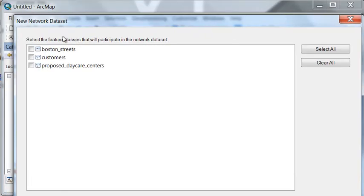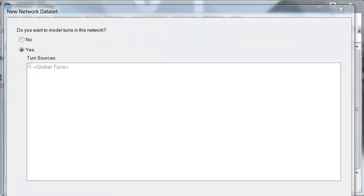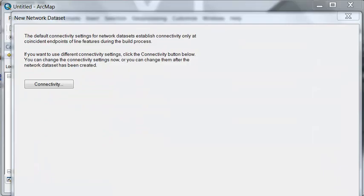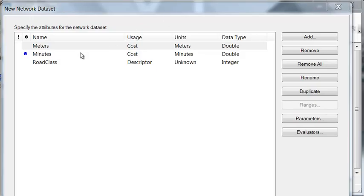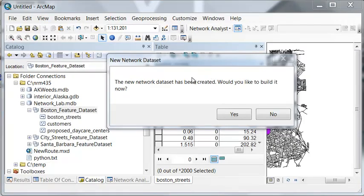The feature classes that will participate in this network data set are the streets. We'll take next, and next, and next. Our default field for determining the cost to travel down each street is the field 'minutes' — that little 'd' is the default. So then we'll just take next, next, next, and finish.